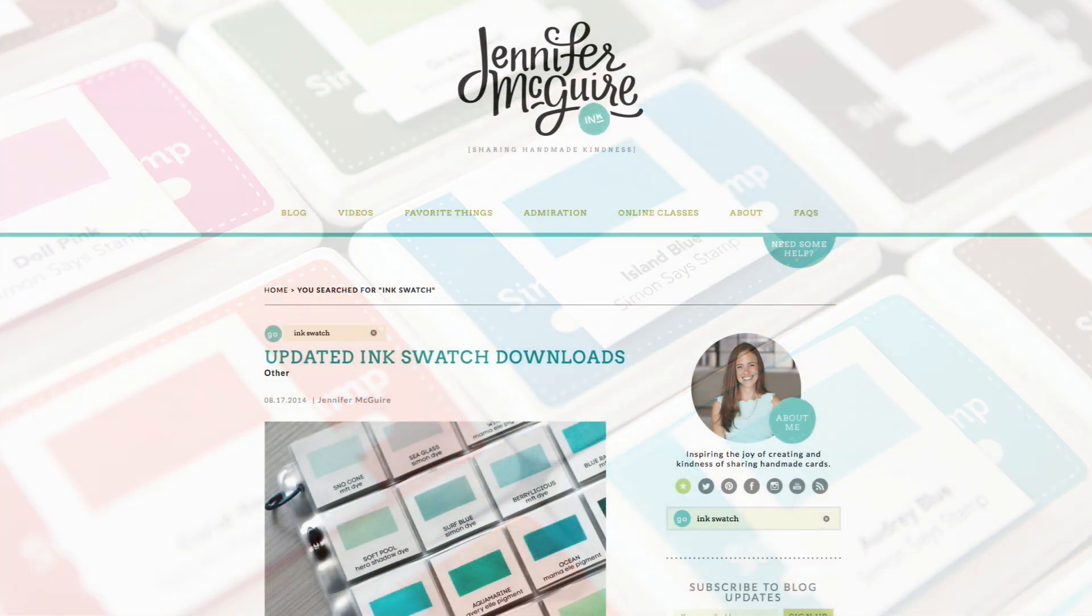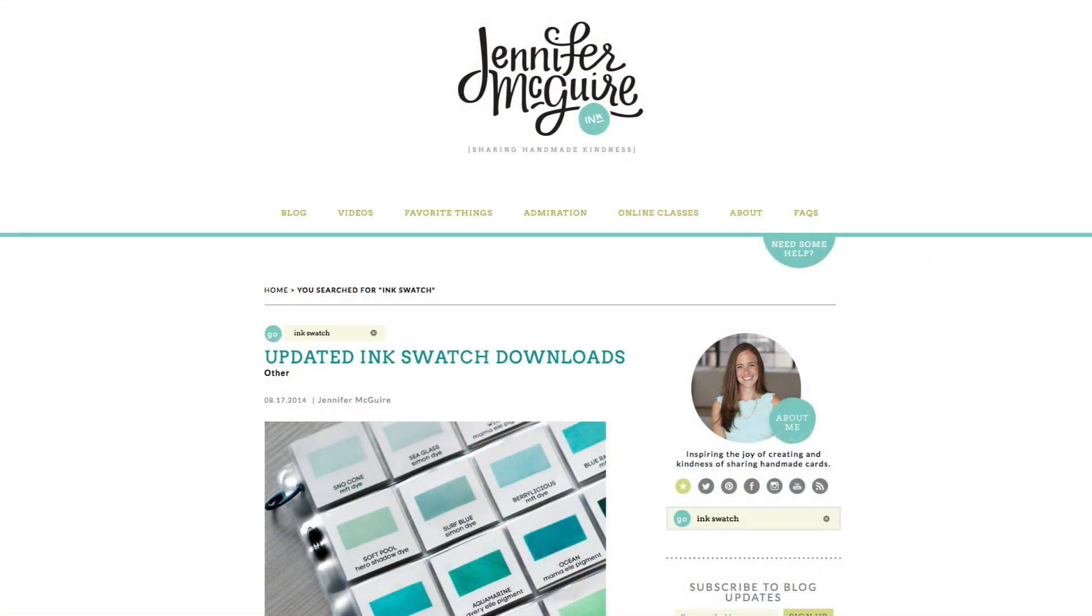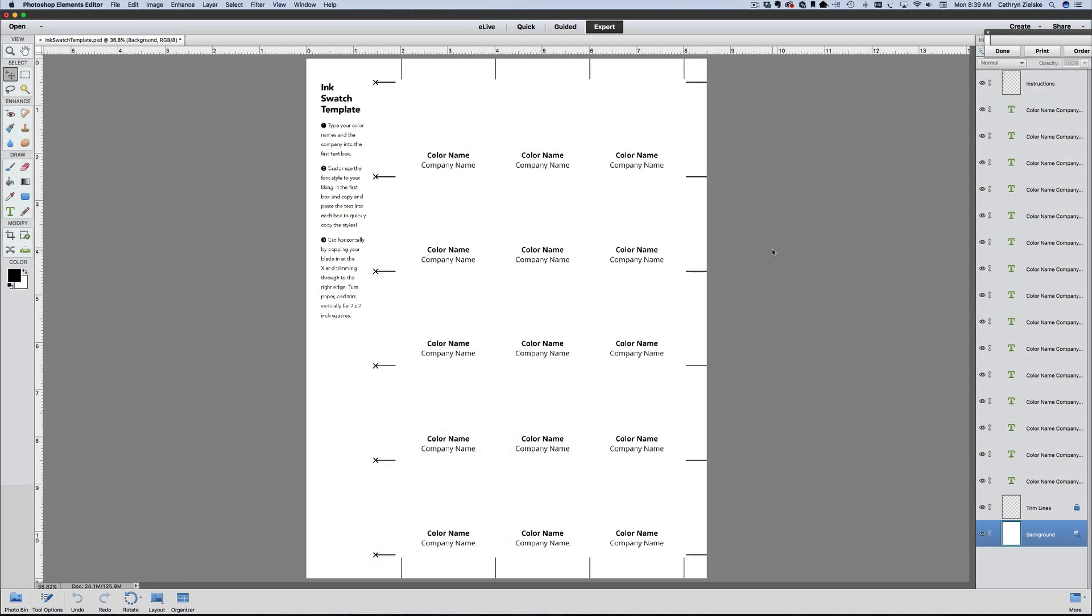This template is based on Jennifer McGuire's printable ink swatch squares. I wanted to augment her files with this layered file for those who may only have a handful of inks to swatch, or for those who just like to customize your ink swatch font choices.